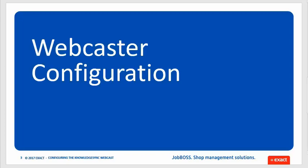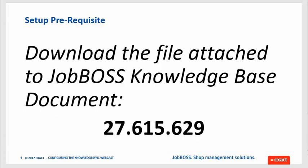Now one final thing that we need to do before you go in and set this up there is a prerequisite here and you are going to need to browse into the JobBoss knowledge base and find document number 27.615.629. That is going to include a file that you will need in the setup of your webcaster on your site and that should be all that you need to get this moving forward for you.